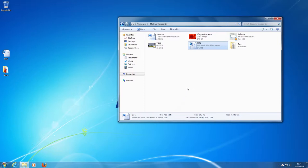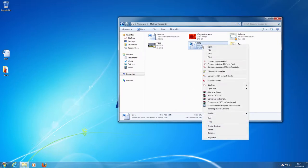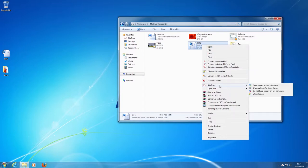If you want to share a file or a folder, right click on the file you want to share. Scroll down to BitsDrive and across and down to web sharing.